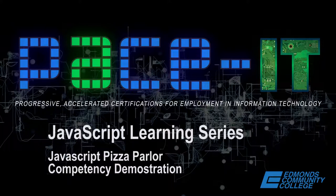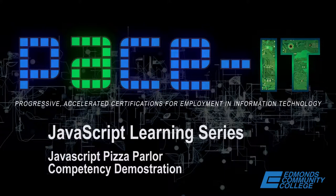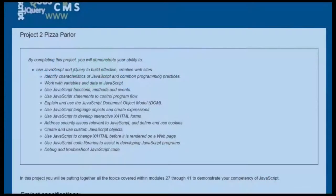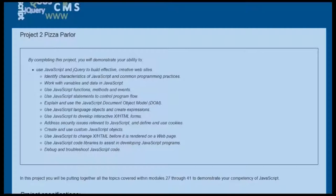Welcome to the video on the JavaScript Pizza Parlor competency demonstration. By completing the Pizza Parlor project, which is one of two possible competency demonstrations to complete the full modules,